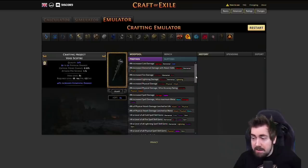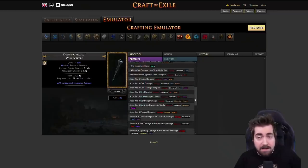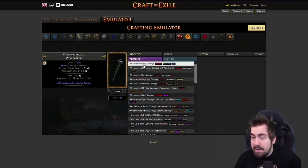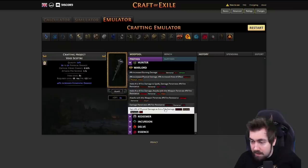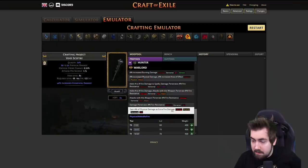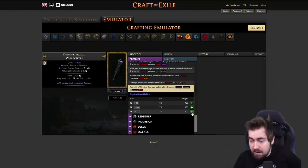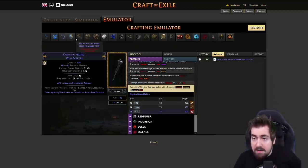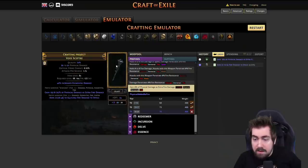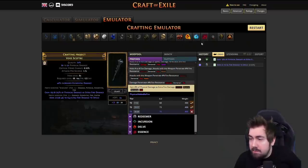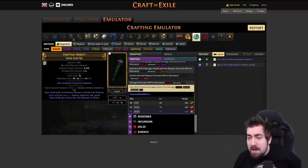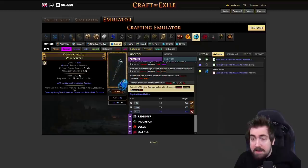There are a couple of different ways to do this but this is a very good way to make a good scepter. First we find warlord and grab phys damage as extra fire. They're all the same weight so it's not actually that hard to get a good one. We've got that, then I regal it. That's kind of annoying but we can do remove caster here - click on harvest, find caster, and then annul caster. Boom - now we have a clean scepter.